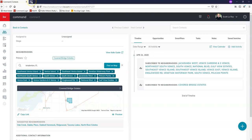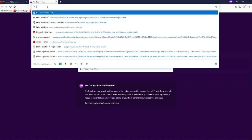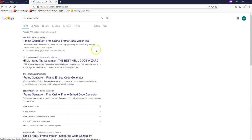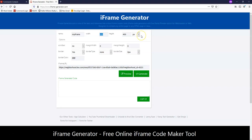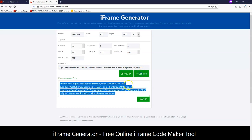Once you have that done, open up a new tab on your browser and pull up an iframe generator. The one we usually use is www.iframe-generator.com. Once you have that page up, click on where it says iframe URL and paste that information in — that's the URL you just copied from all of those neighborhoods. The only thing we're going to want to adjust is the width and the height. I'm going to set the width to 900 and the height to 1400. Once you have those numbers set, click on generate and then preview, and it will show you what that page is going to look like.